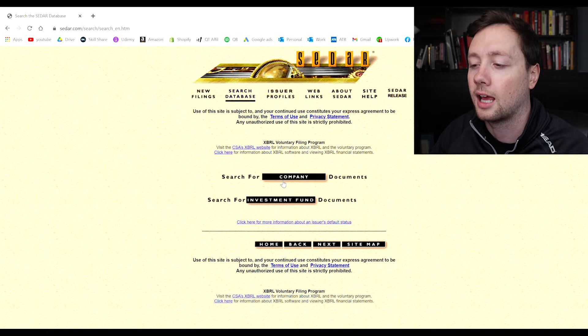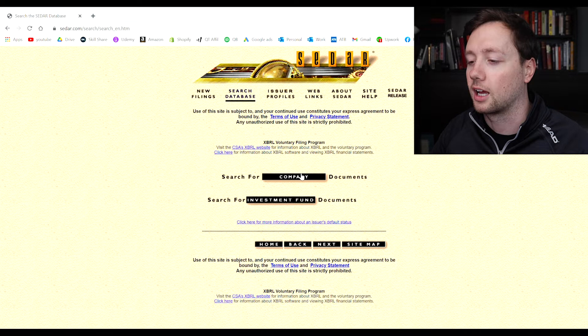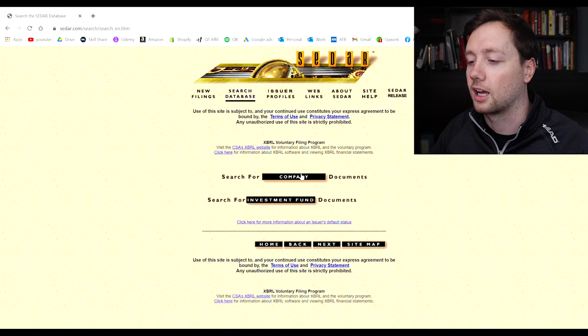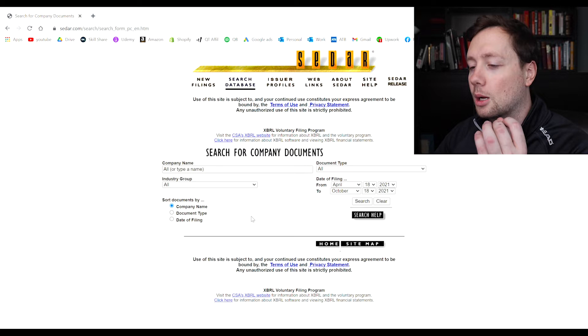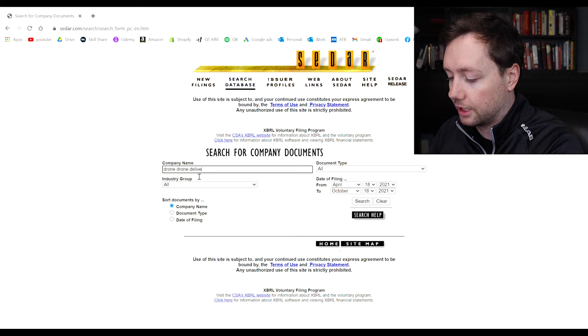When you click on search database it asks if you are looking for an investment fund or a company. I am 99% of the time always looking for a company because I don't really invest in funds or mutual funds. I do all of my own investing so I am looking directly for company documents. Then it brings you to this search page and this is where you have to basically type in the name of the company that you are looking for.